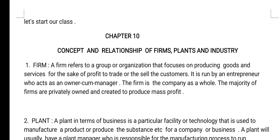Our first topic is Firm. A firm refers to a group or organization that focuses on producing goods and services for the sake of profit, to trade or sell to customers. It is run by an entrepreneur who acts as an owner-cum-manager. The firm is the company as a whole, and the majority of firms are privately owned and created to produce mass profit.